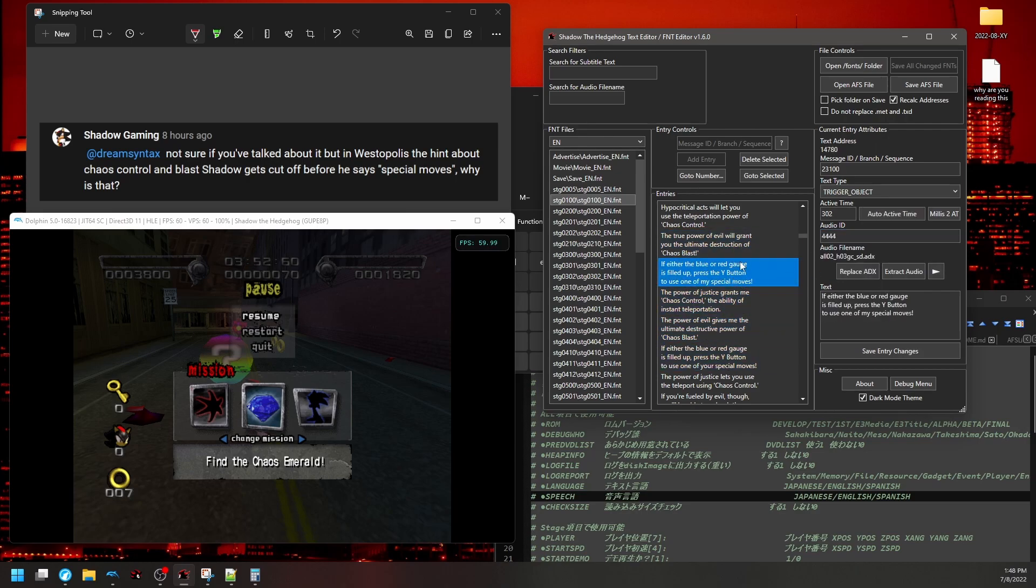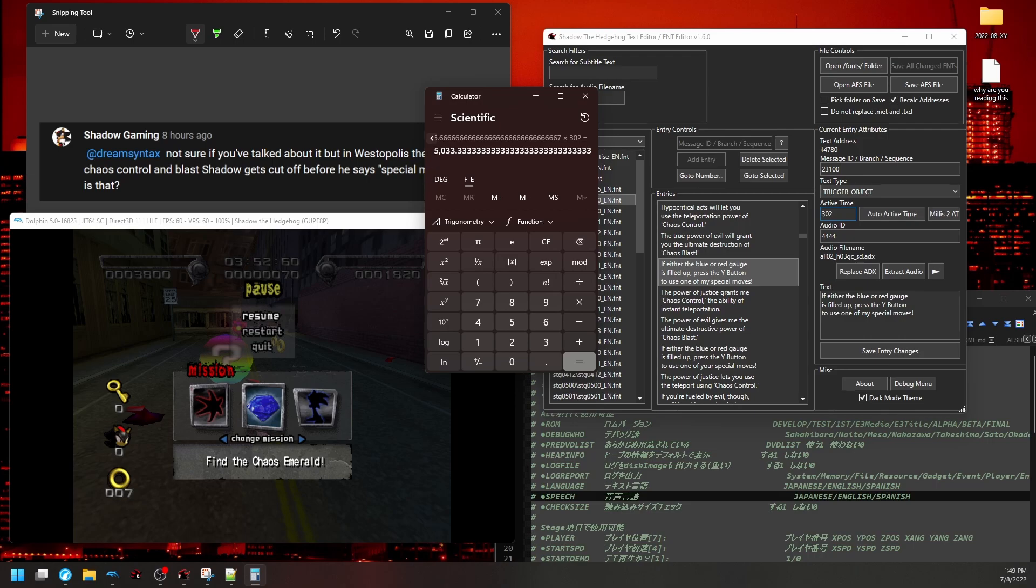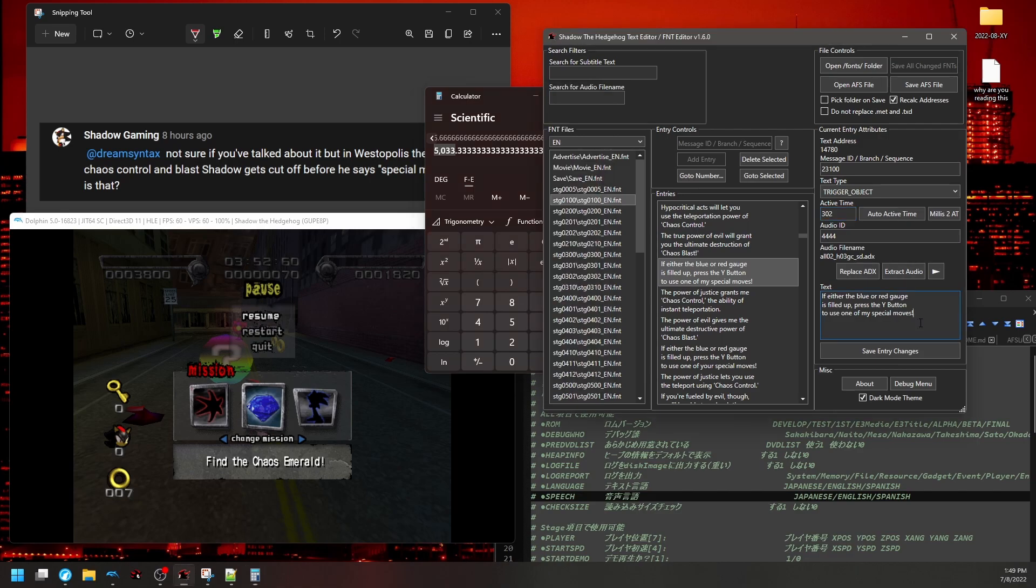Well, first off, let's deal with this line, the if the blue or red gauge line. We can take active time here and multiply it by frame time, which is just 1000 divided by 60 for this game, and that will give us the actual time in milliseconds, so 5033, so basically five seconds. That is how much time is allocated for this subtitle to display.